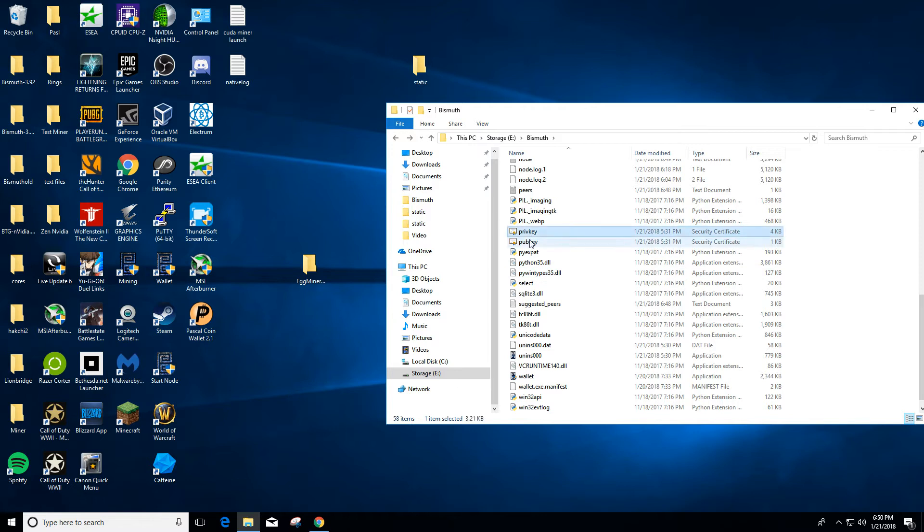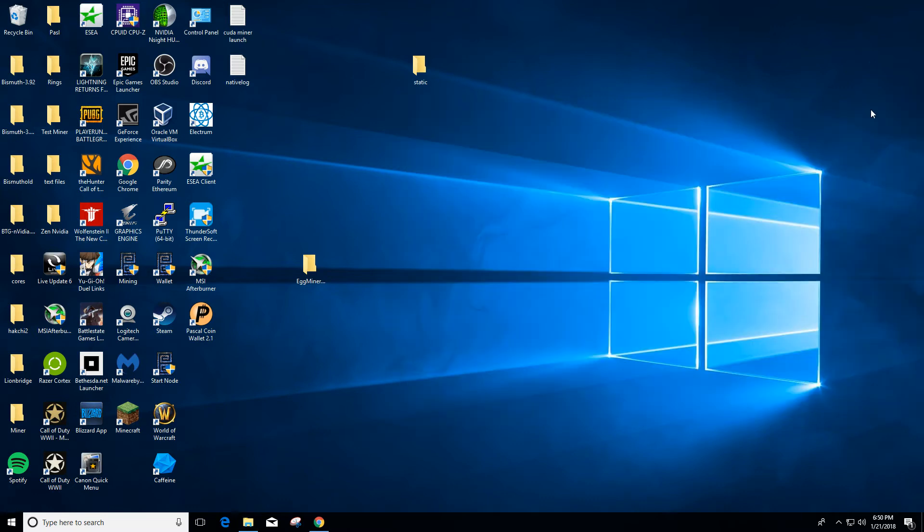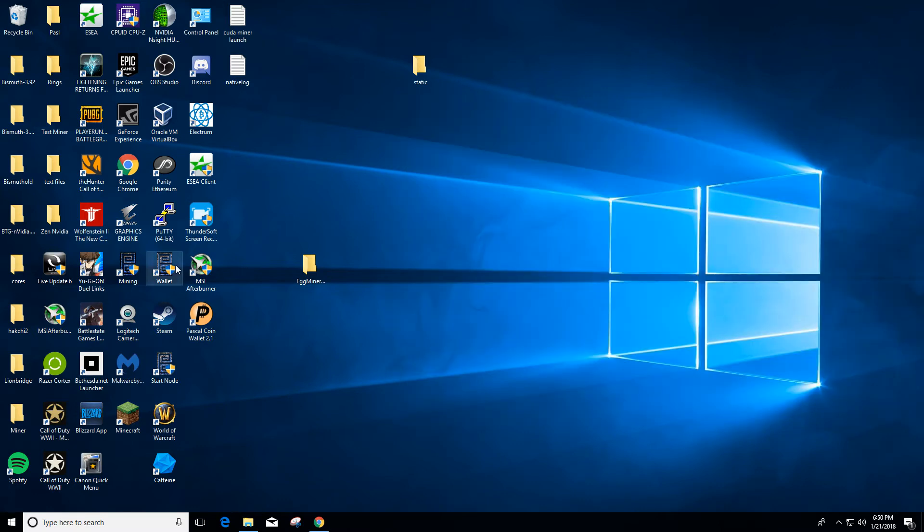And these are what you want to back up: you'll have a private key and a pub key. And if you encrypt your wallet, you'll have a private key encrypted. Let me show you guys how to do that real quick.